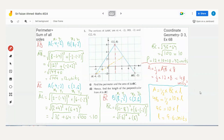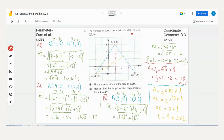Assalamu alaikum students. Mathematics 4024, welcome to Maths Guru. This is a question on coordinate geometry taken from your maths book D3, Exercise 6B, question number 5. The question is already solved, so let's look at the solution. We have the vertices of triangle ABC: A is (−4, −2), B is (8, −2), and C is (2, 6). The figure is already drawn.